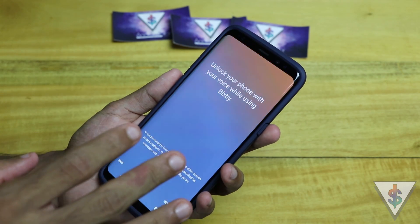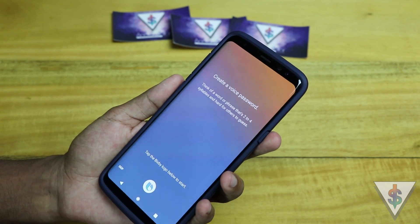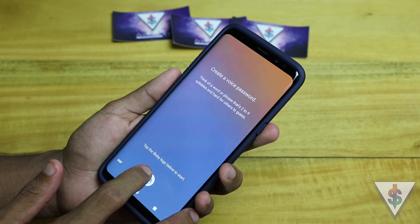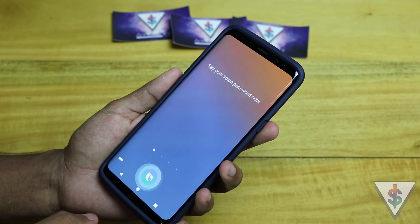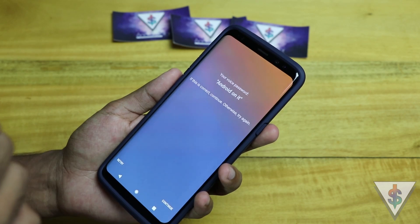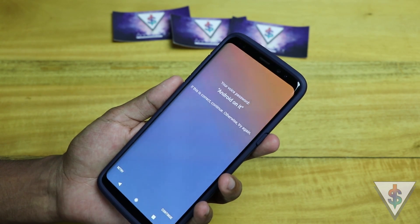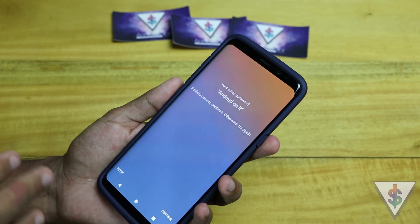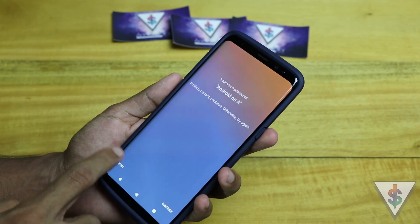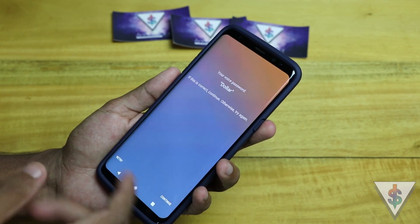We can set a wake-up command and unlock the phone with your voice. Think of a password that's hard to guess, then tap the logo to record it. I tried saying "android dollar" but Bixby didn't recognize it — probably because it's not a standard word. So I switched to just the word "dollar" as my example phrase, and Bixby confirmed it correctly.